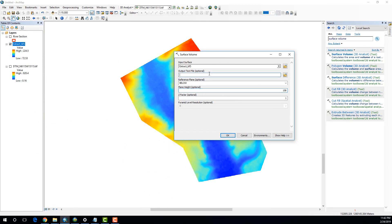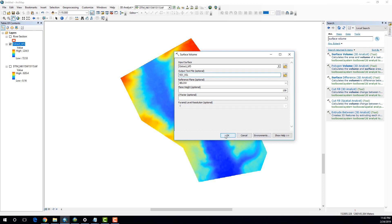And as the output text file, I'm going to specify a text file called river volume. And now, you can click OK.